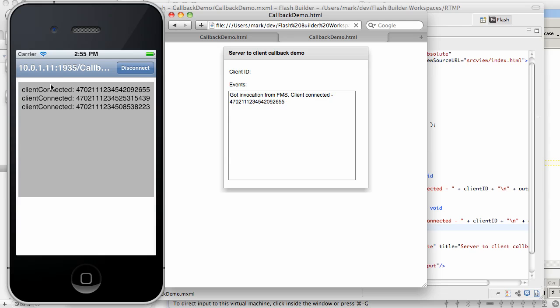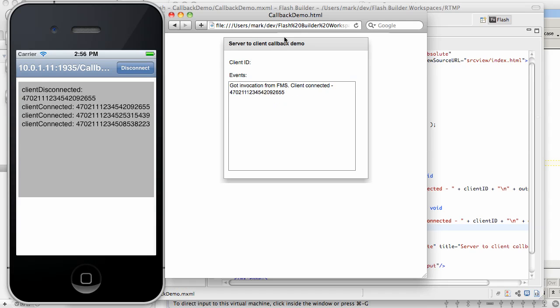And we'll launch a second client. So here it is, it's coming in. Now if I close this particular tab, a disconnect will be sent back into both iOS and Flex. Here is client disconnected and we got the ID of the disconnected client.